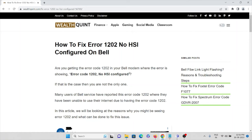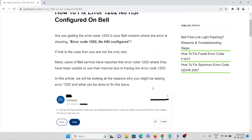Let's see how to fix error 1202 'no HSI configured' on your Bell modem. Are you getting error code 1202 where it shows 'no HSI configured'? If that is the case, you're not the only one — many users of Bell services have reported this error code 1202 and have been unable to use their internet because of it.